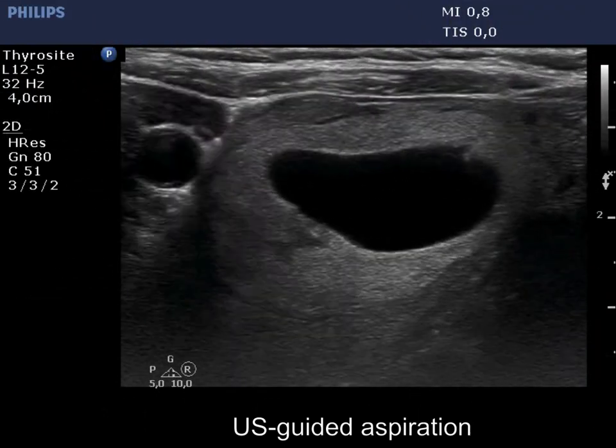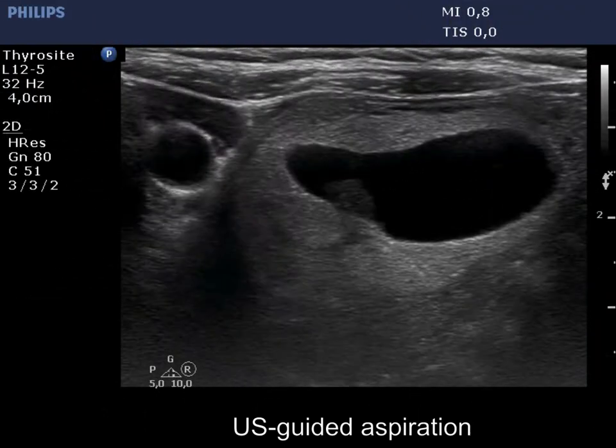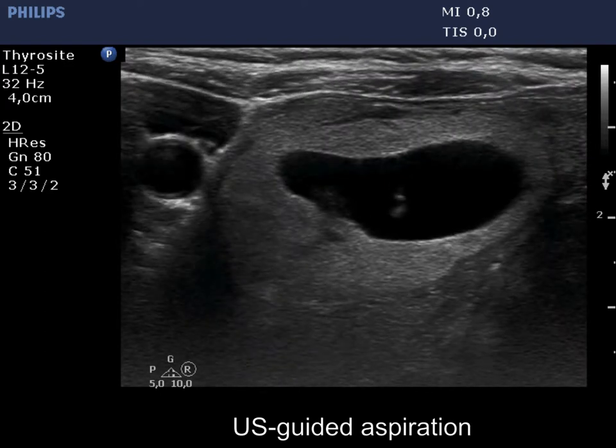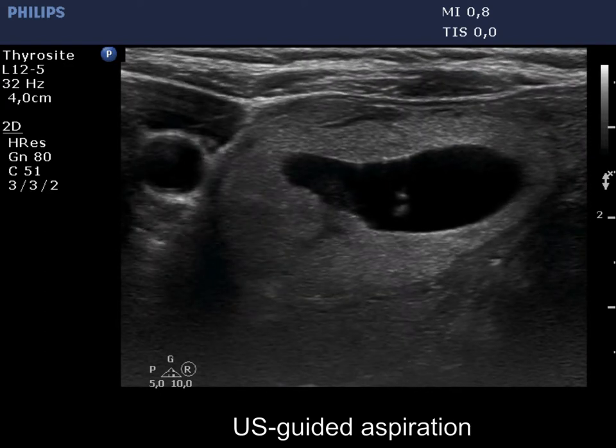Now, we perform ultrasound-guided aspiration and remove 4 mL of serous fluid.